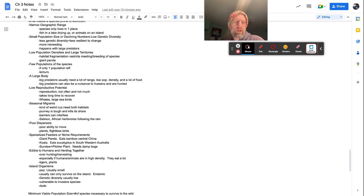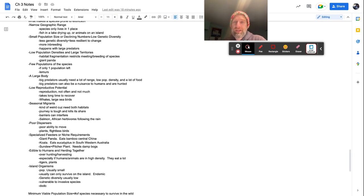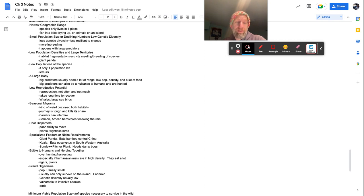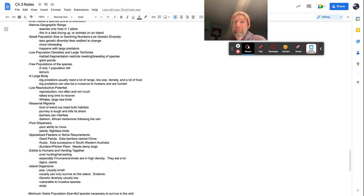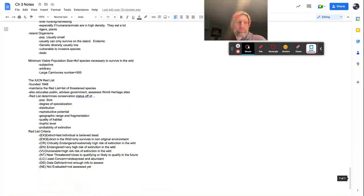So island organisms, population is usually small. This is like, if you're on an island, it does not matter if you're on an island or a mountain top or just someplace where you can't really get off of very easily. Usually can only survive on the island. You're endemic. Genetic diversity is usually low. So yeah, there's a lot of different like inbreeding that's going on. And we all know how genetic diversity low usually does not equal survival. Vulnerable to invasive species. Then you get invasive species that comes in and you don't really adapt or very well to anything. So guess what? You're pretty much prey and you're going to get done out. The dodo is an example of it. If you want to look that one up, go for it.